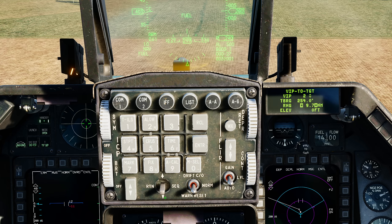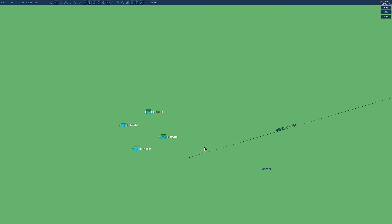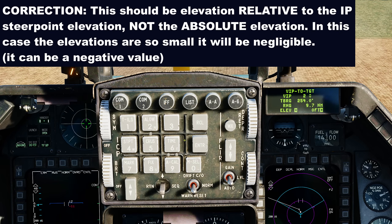9.7 nautical miles, and the elevation — we forgot. Remember we're bombing 100% from the navigation system here, so the accuracy of the bomb drop is based on the information we give it. Hover the mouse over the target and look at the top left of the screen: 16 feet of elevation. We're simulating the JTAC giving this information. 16 feet, Enter, done. Next we need to activate this VIP.